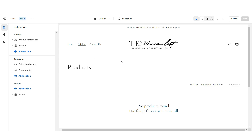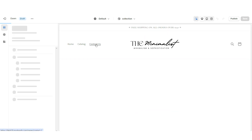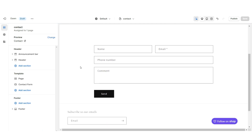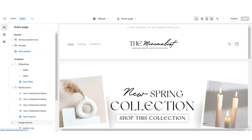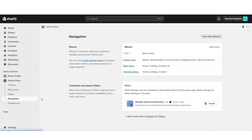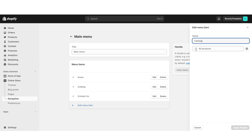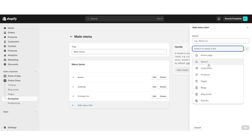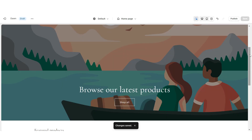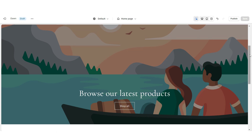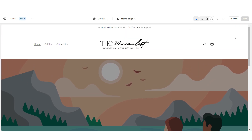When customers click Catalog it will take them to the Shop All section of your website, and when they click Contact Us it will take them to your contact form. If you'd like to design a more custom navigation bar, go to Online Store, then Navigation, and open your main menu. Here you can edit the current menu items and add new menu pages. Once you're finished, that's how I designed the header portion of the website.